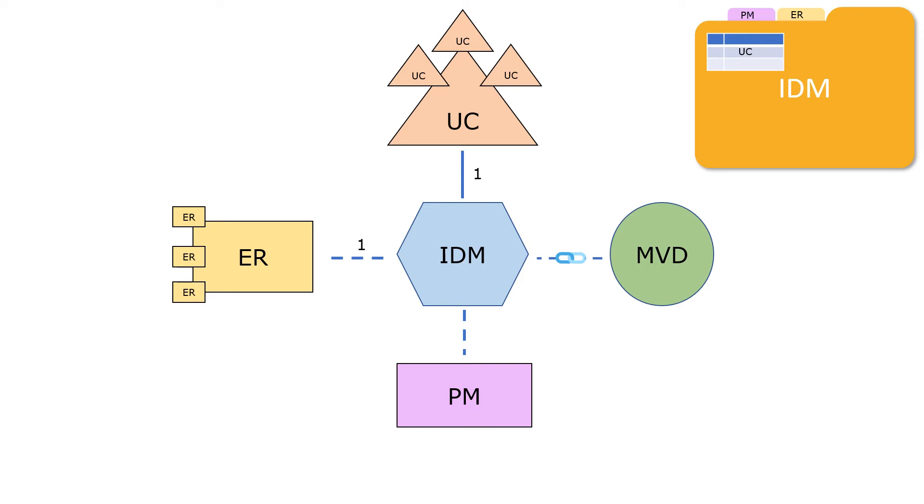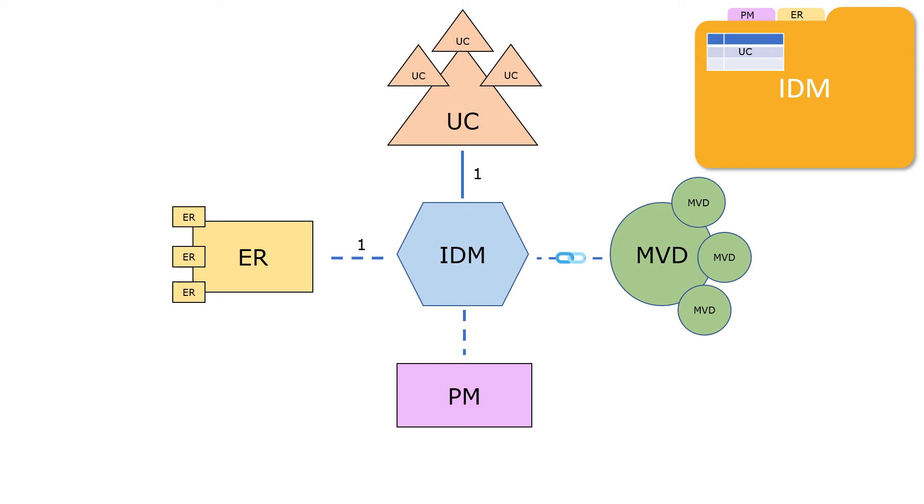Similarly, an MVD can be composed of many sub-MVDs or micro-MVDs. But at the top level, there must be only one MVD that is associated with an IDM.